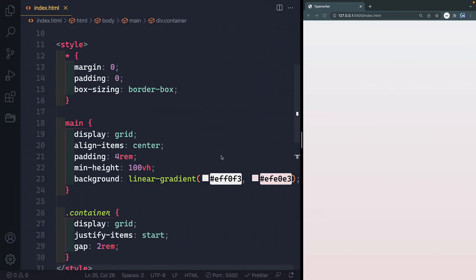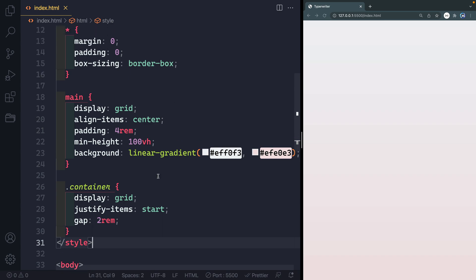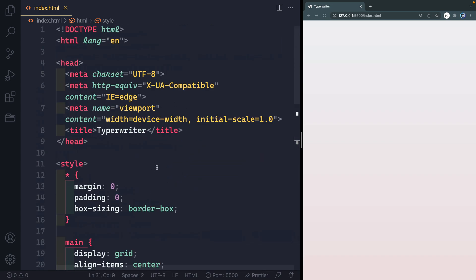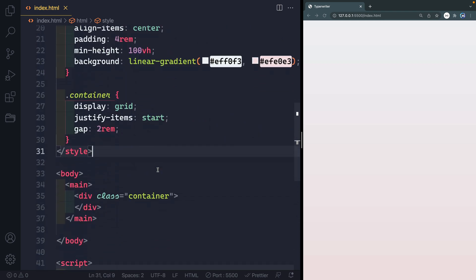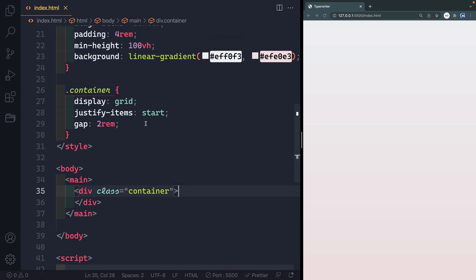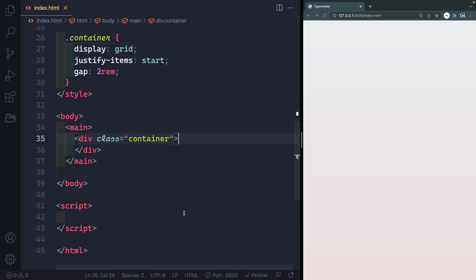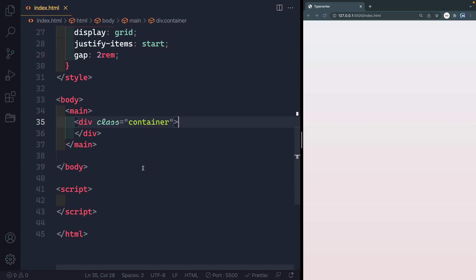I've got an HTML page on the left and on the right with Live Server just that page pulled up. I've done some basic styling — there's going to be a CodePen link in the description where you can grab all of this. It's just a plain HTML file with a style tag up top, a body with a class of container to center and space everything, and an empty script tag we're going to be adding to.